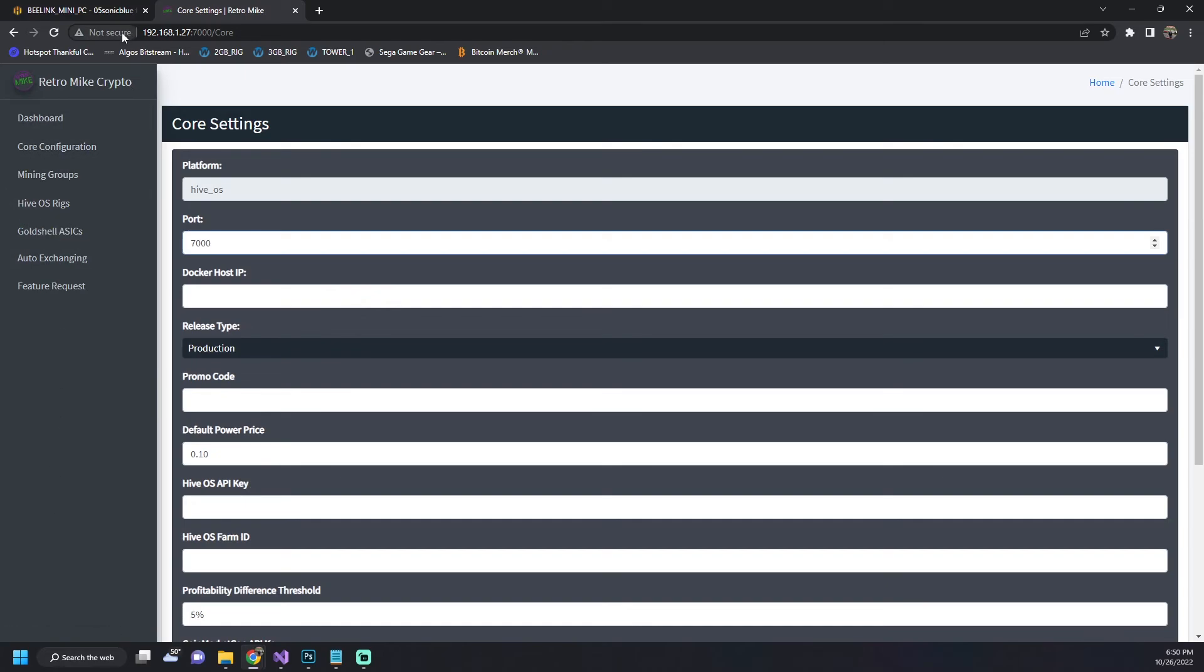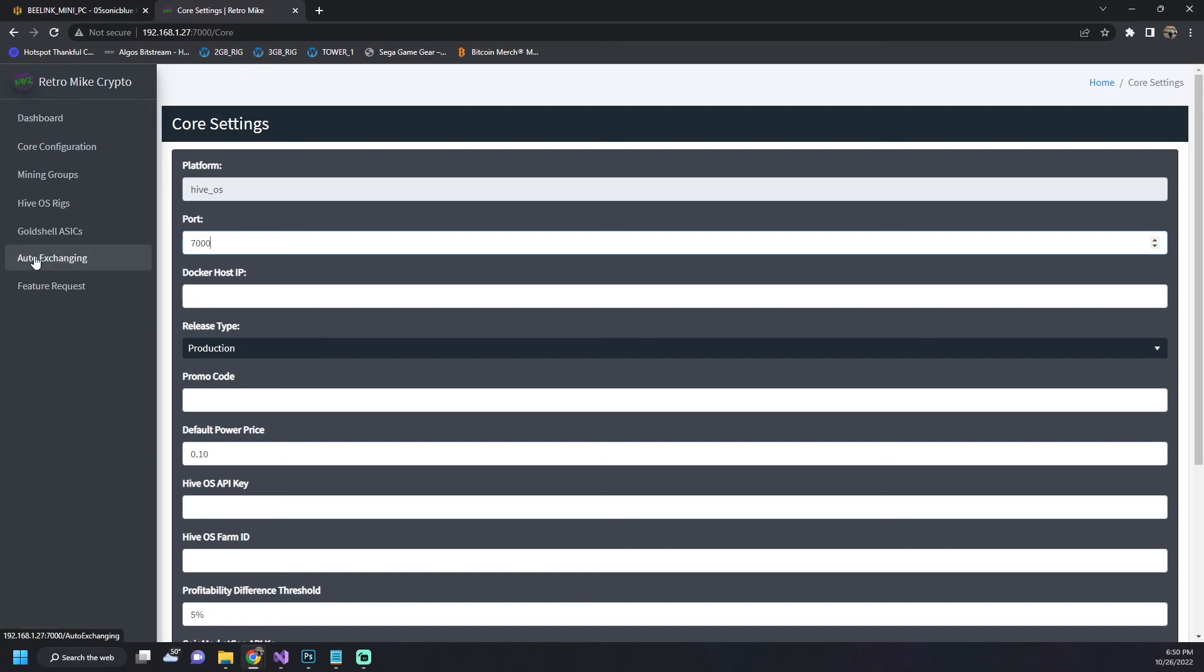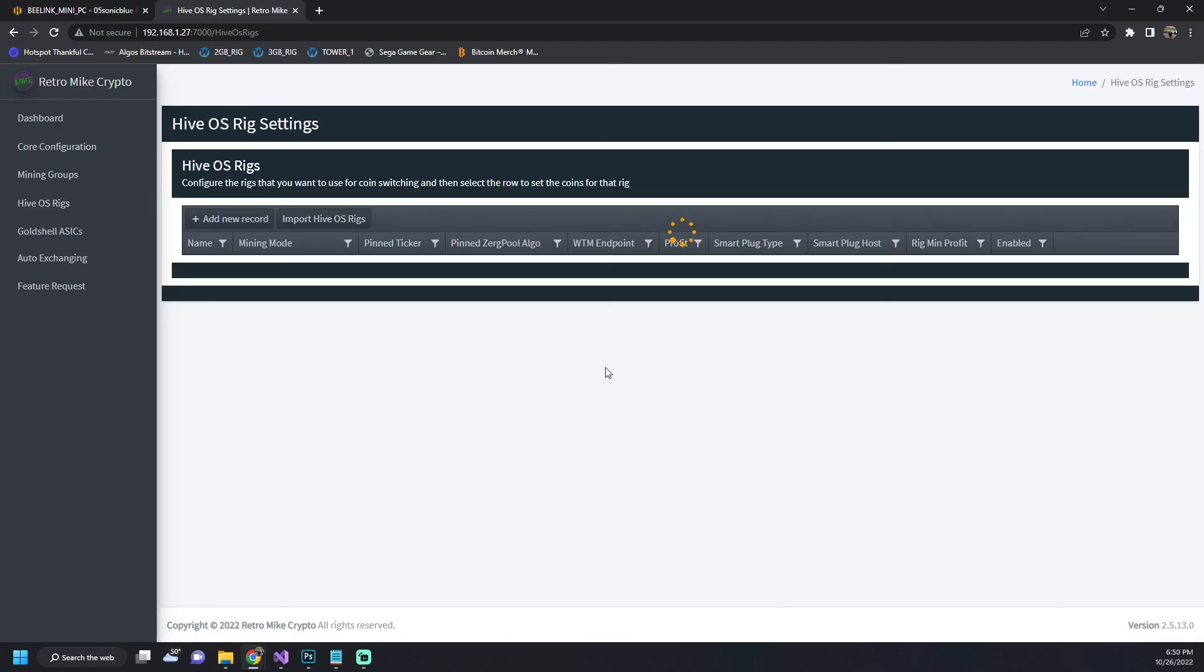And then that's pretty much it. You're up and running. Check out the overview video if you're curious about what all the features are. But this will get you up and running once you enter your HiveOS API keys. You can import your rigs and you can start configuring whatever coins you want to use.